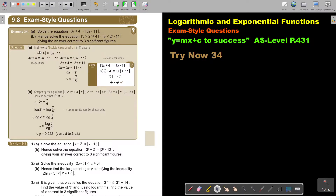Very important: first revise absolute value equations in Chapter 8, because I'm going to use those principles. If you cannot remember that, go to the videos or the textbook and first revise it. So what do we do with the absolute value equation? We make two cases: we take the positive option as well as the negative option.